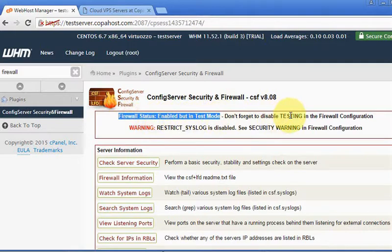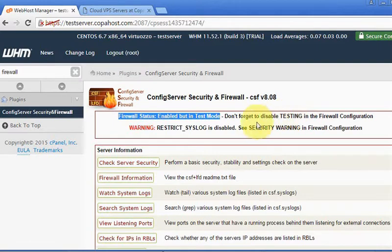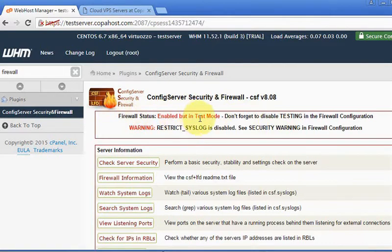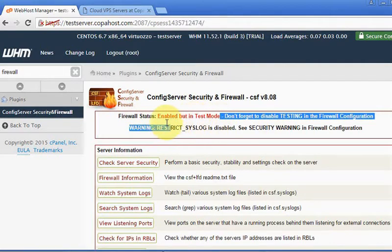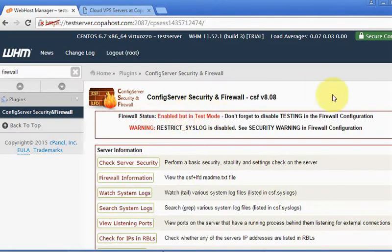We must pay attention to this firewall status: enabled but in test mode. What does it mean? There will be a cron job to reset the firewall every, let's say, five minutes. This is important if we do anything like block any important port—it will automatically undo the changes. After finishing the configuration we disable the test mode, otherwise the firewall will have no action here.